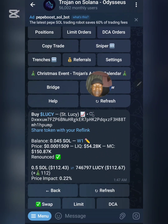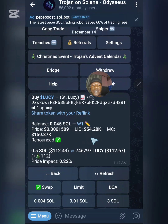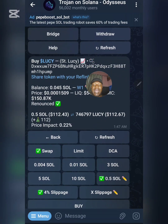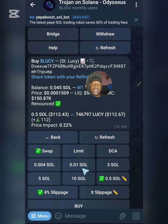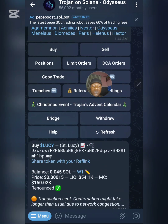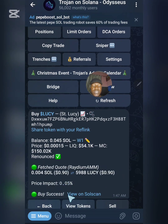The bot will now provide clarification about the token LUCY. To confirm, you can see the address starts with DXW — let me check — yes, it matches. You can either copy the address or use the token symbol as I've shown. You can see your total balance, the price of the coin, the liquidity, and the market cap. The buy amounts I set earlier have appeared. I'll buy 0.04 SOL, which is about one dollar, and click on it. The transaction is sent and the buy is successful.